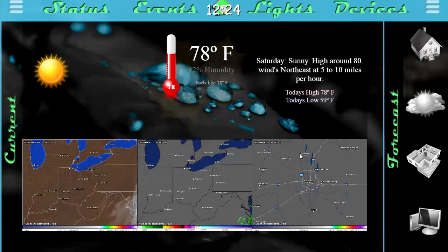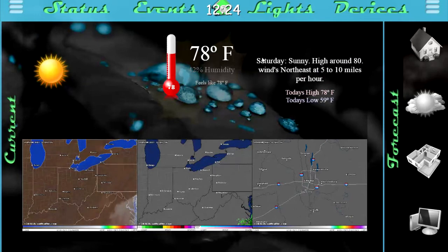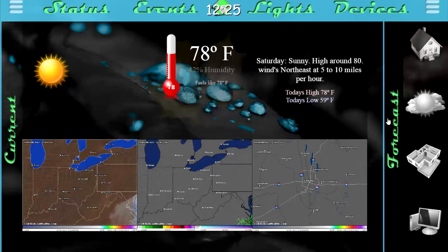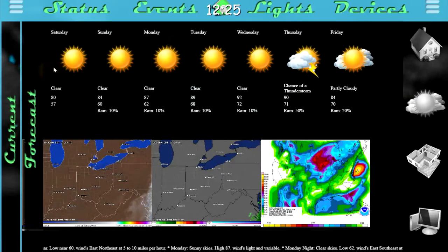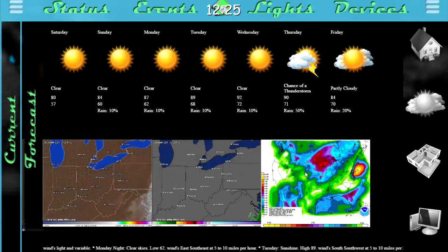Moving down, we have the weather page. This will show the current weather conditions, which is clear, the current outside temperature, as well as a brief description of today's weather, including today's high as well as today's low. Moving down to the bottom, we have a couple of weather radars for rain as well as cloud formations. And for the forecast, we have a seven-day forecast, as well as a couple of the same weather images from the first page, and then an overall rainfall image for the week.